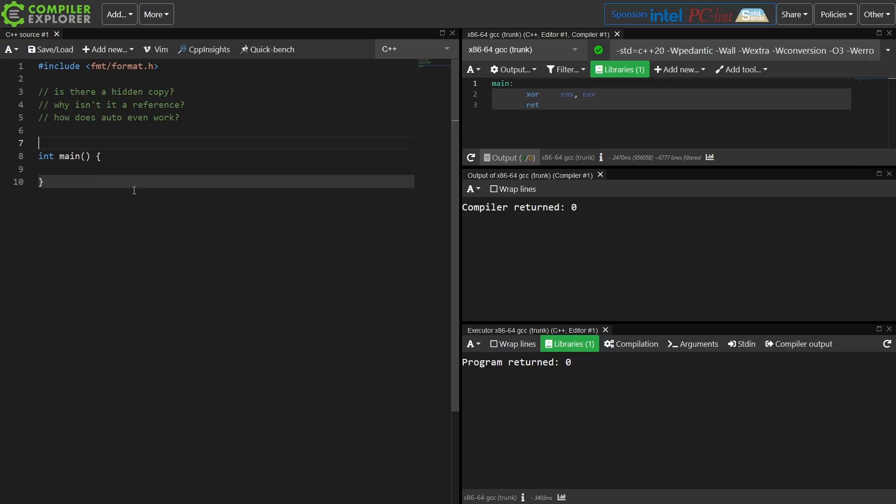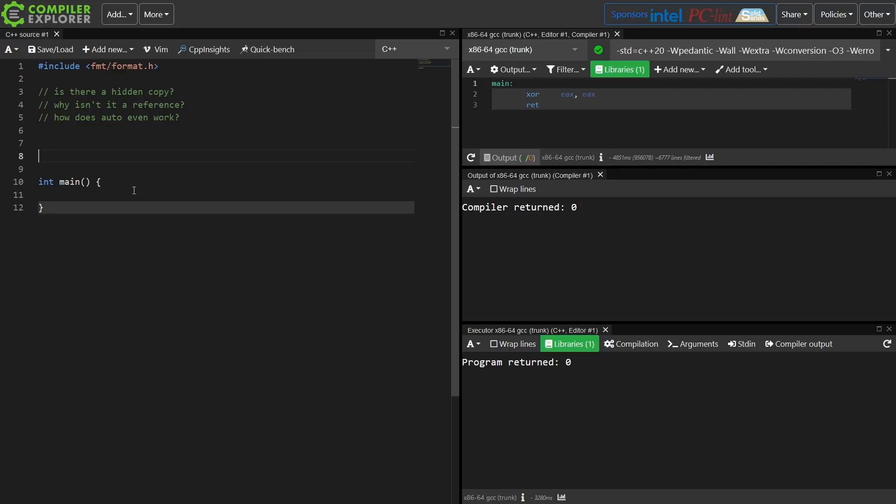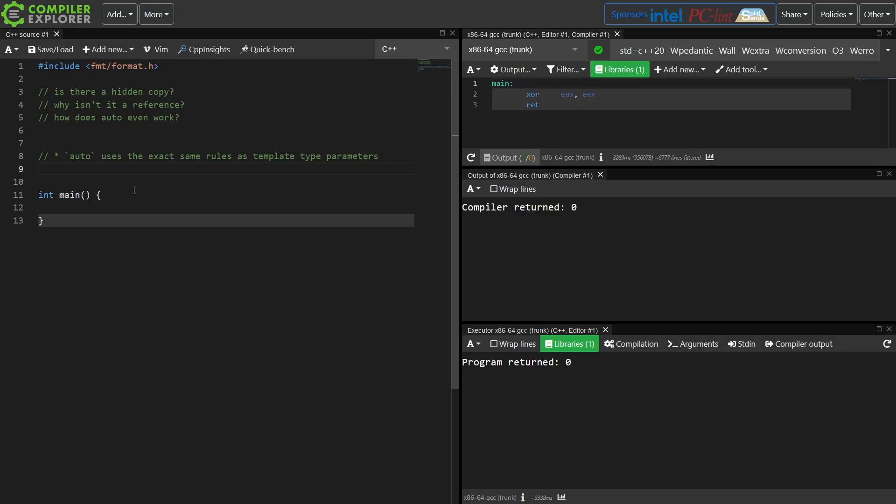So the most simple rule, now I'm going to use C++20 here to illustrate this, but the first thing that you need to know, auto uses the exact same rules as template type parameters.